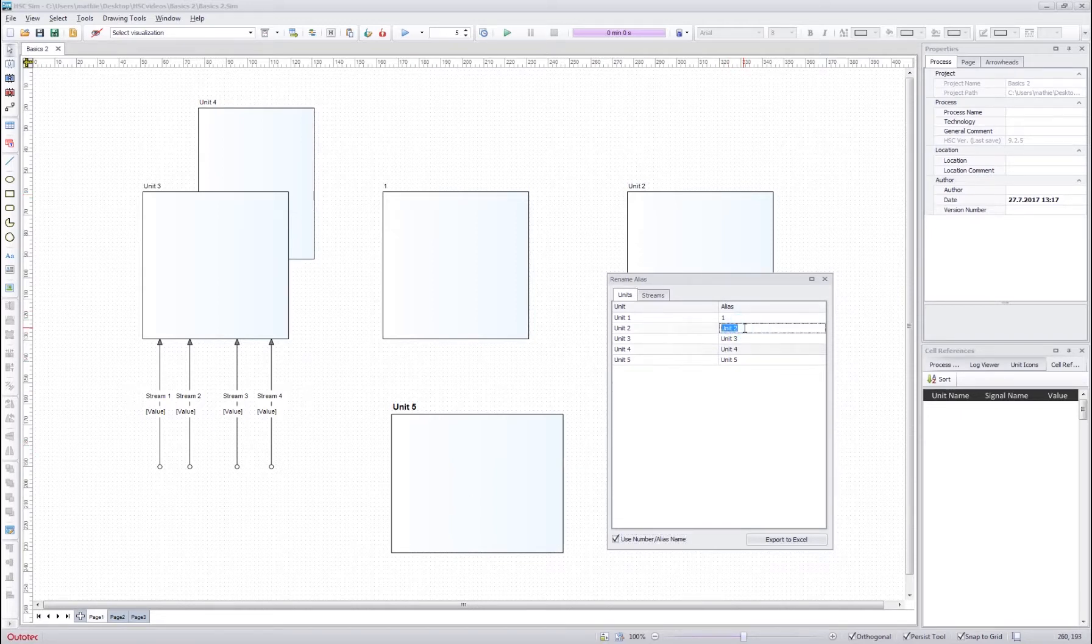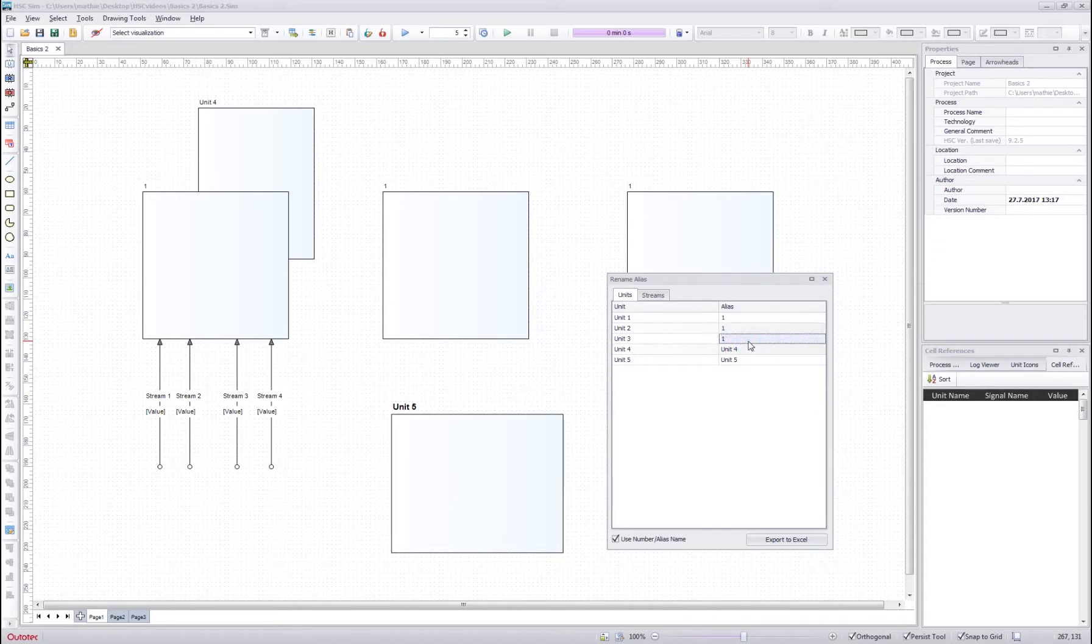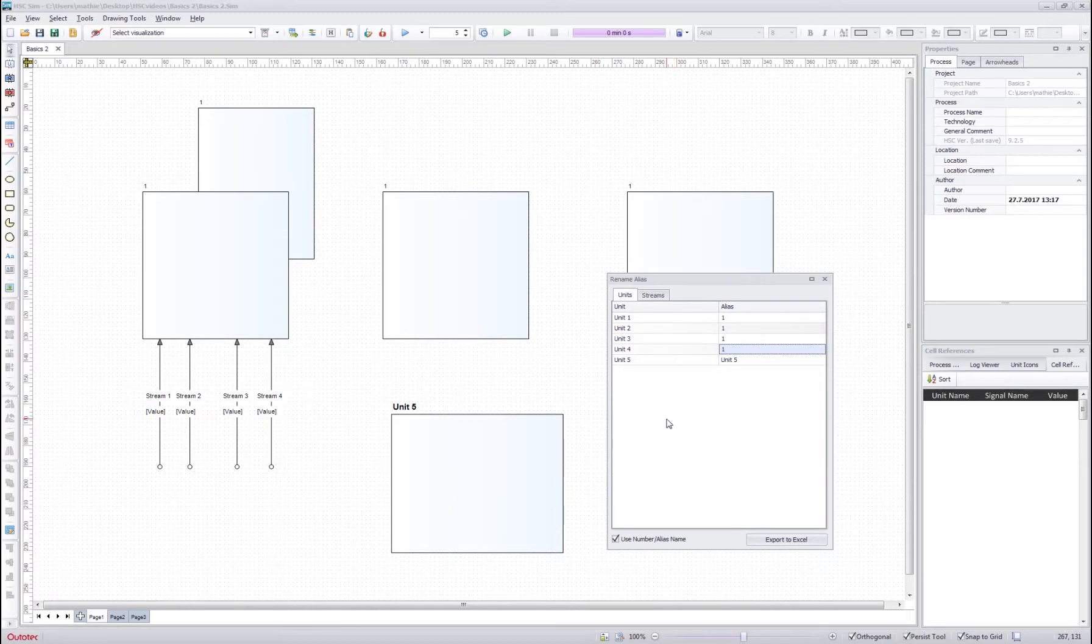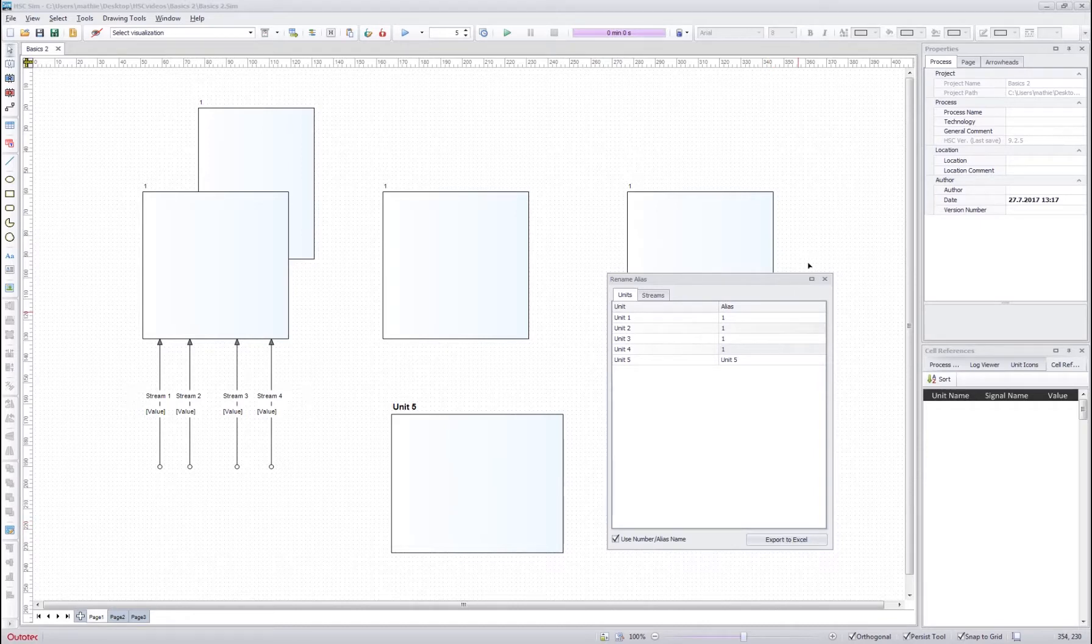One main difference with the normal name IDs and the alias names is that you can have multiple different units with the same alias name. We can also use this dialog to export all these data to Excel.